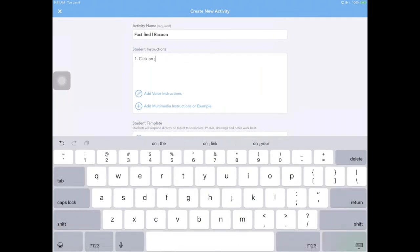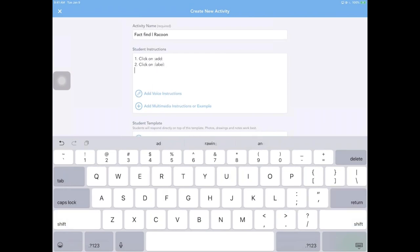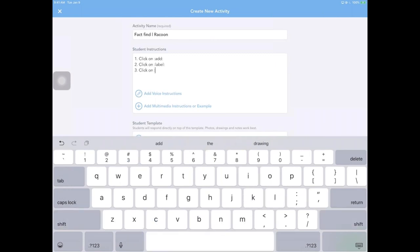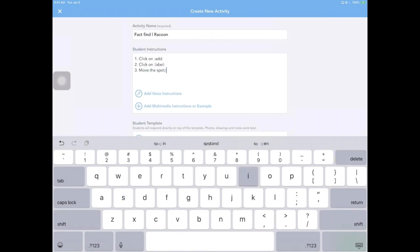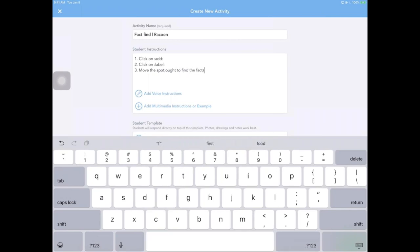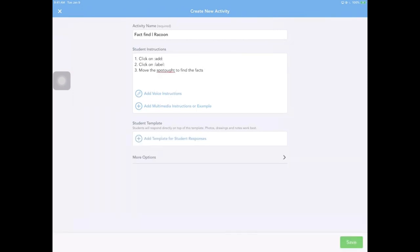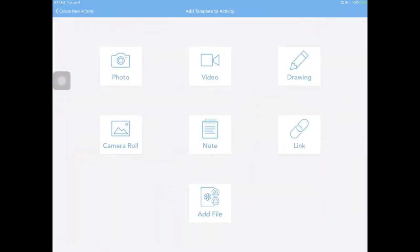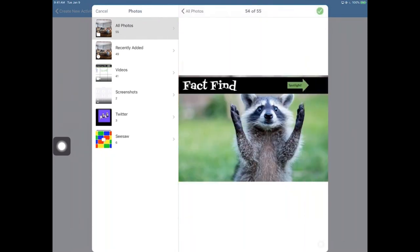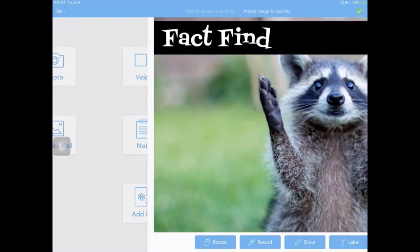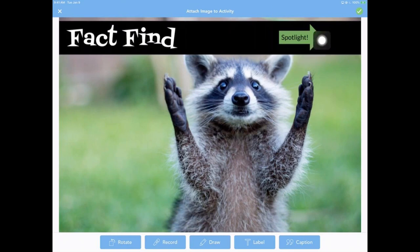I might type a few directions in here just for this example. Click on add. Two, click on label. You'll see why in just a second. Three, click on move. Move the spotlight to find the facts. I know that's supposed to say spotlight. So we're just going to move on because I want to show you guys what it looks like. Add a template from our camera roll. Because again, I already saved this. And here it is. Here's our cute, totally adorable little raccoon that we're going to add in. And we're just going to hit check.